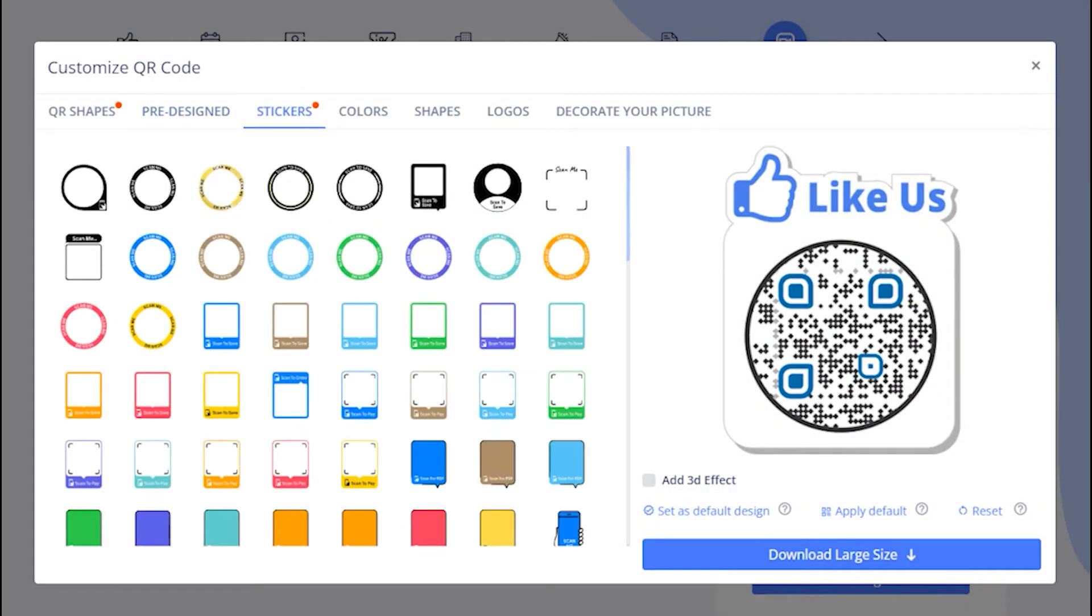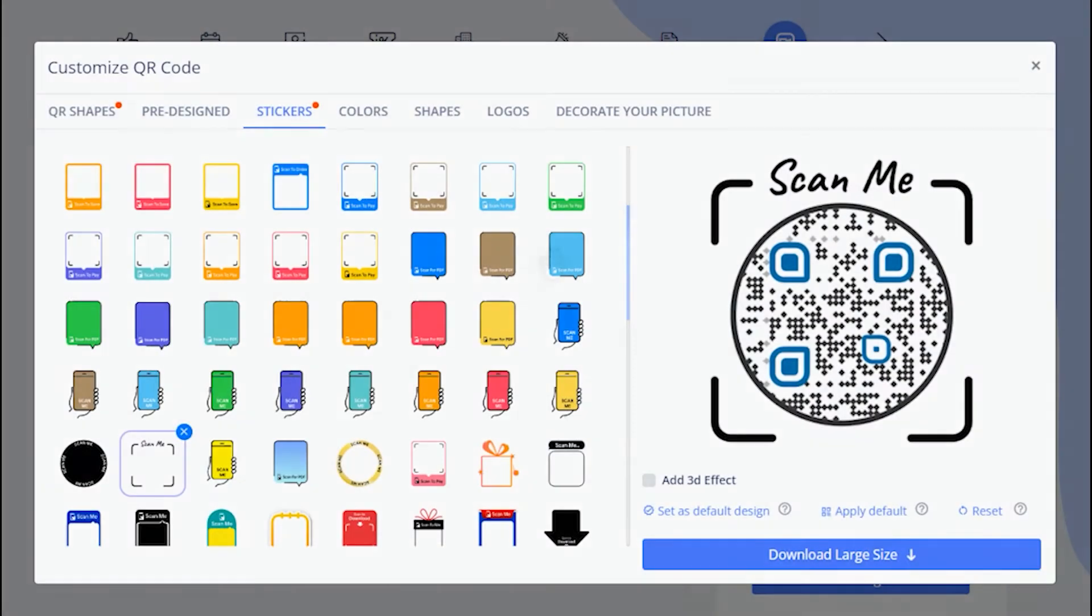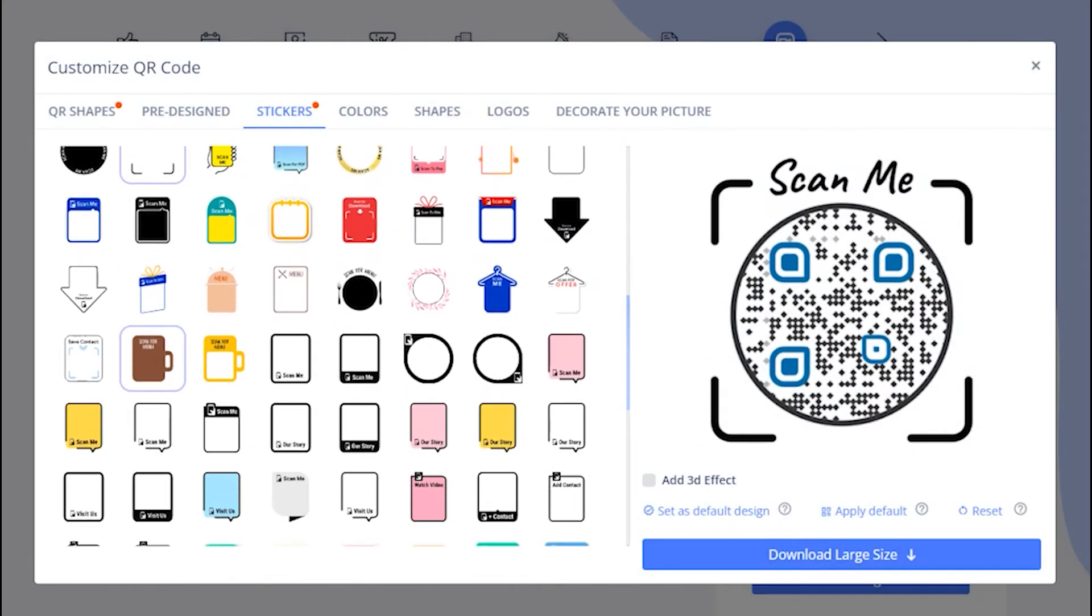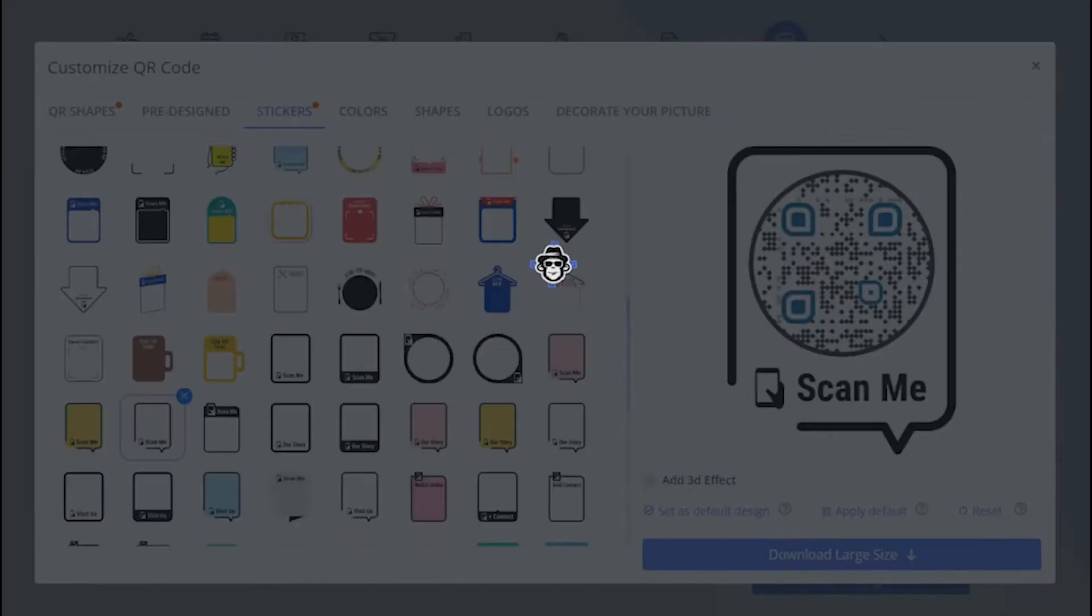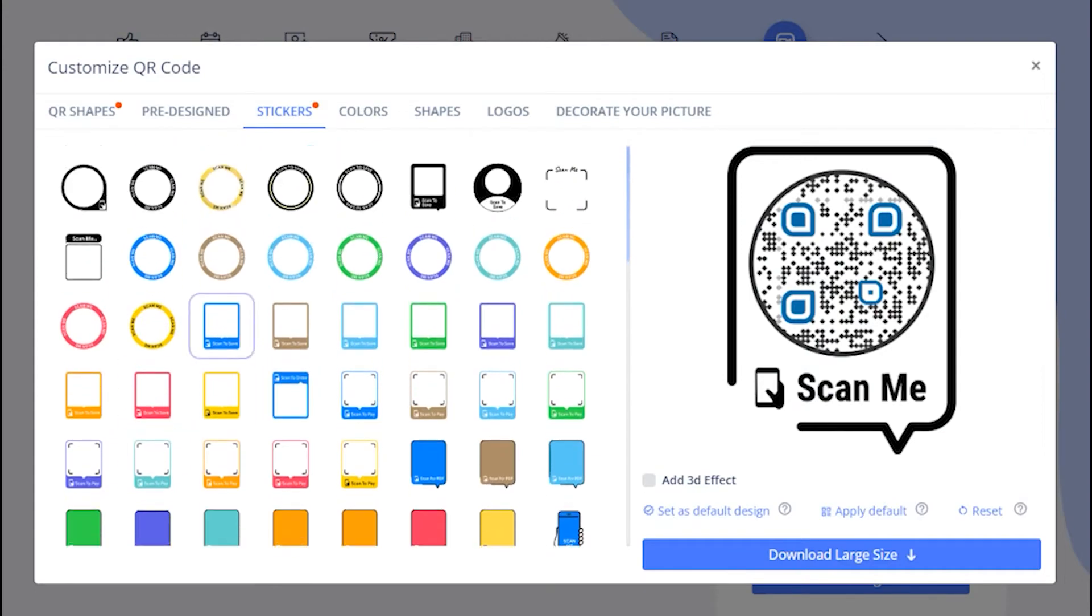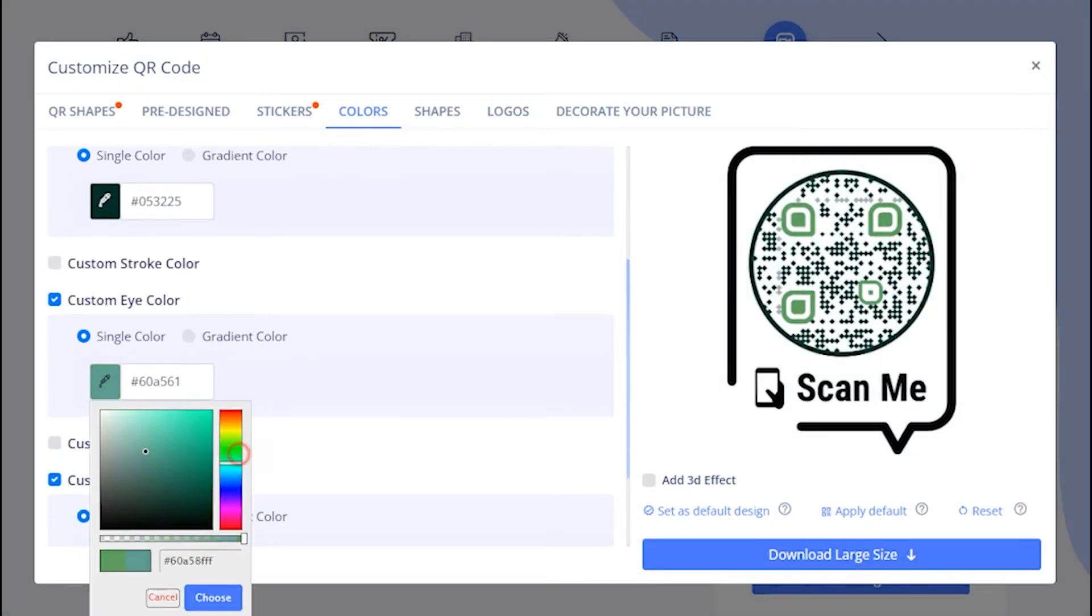Now, let's apply the sticker with call-to-action to get more scans. Add colors to make it attractive.